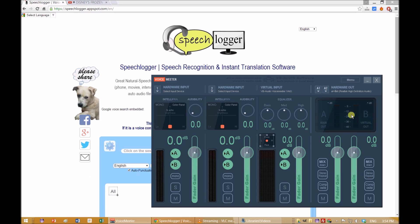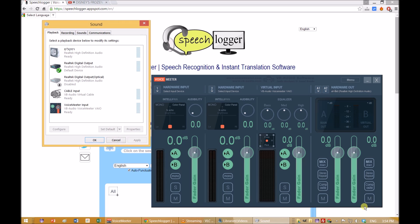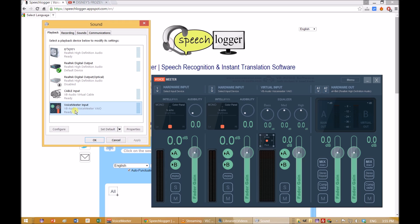The first step is to download and install a virtual cable software. For this tutorial, we installed VoiceMeeter. After installing the software, set it up as the default playback device, replacing the computer's speakers.